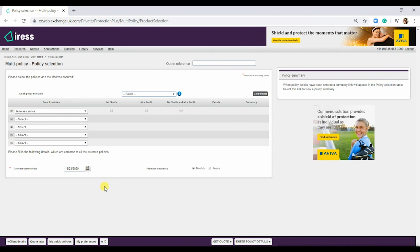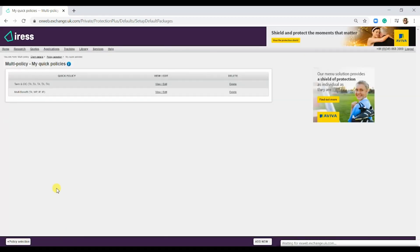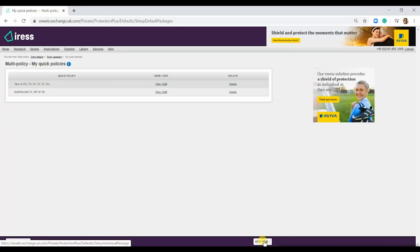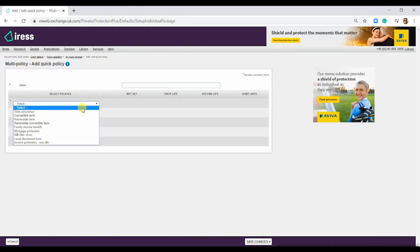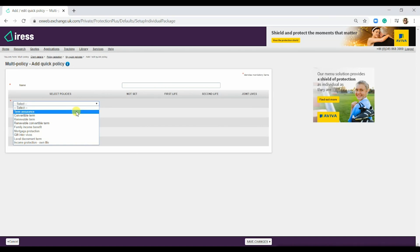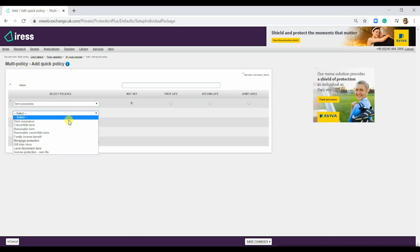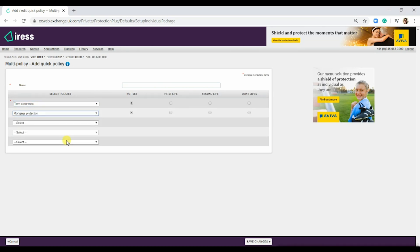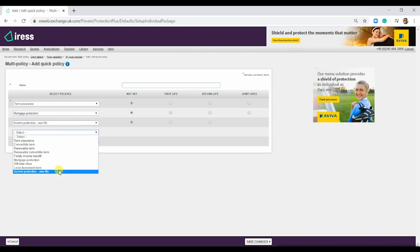If there was a policy that you did a lot of, rather than selecting it each time, you could create it here. To create one of these, hit my quick policies at the bottom left. As you can see, I've done a couple here. To add a new policy, you could go in and add them. So we'll do term assurance, mortgage protection, income protection own life and income protection own life.